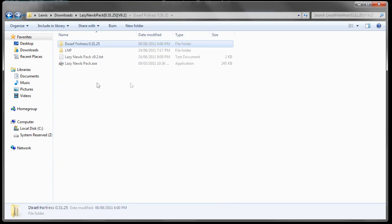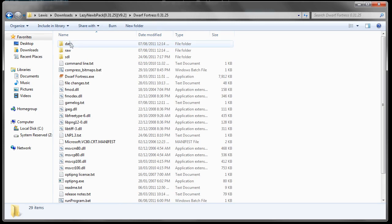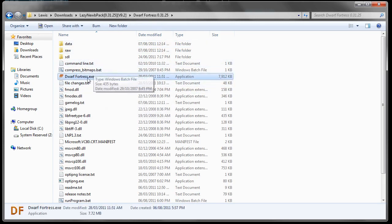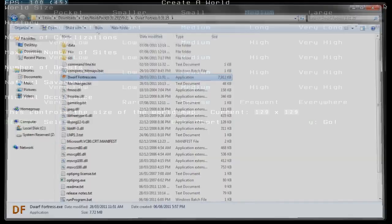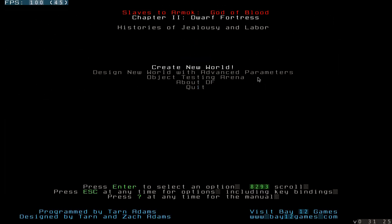You just need to go to Dwarf Fortress and then double click Dwarf Fortress. This will bring up this window. This is the main menu of Dwarf Fortress. I'm just going to run over what each of these buttons does.